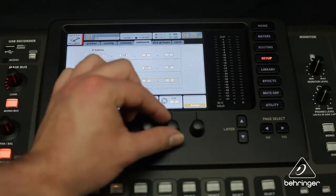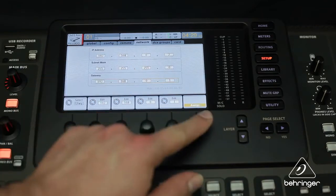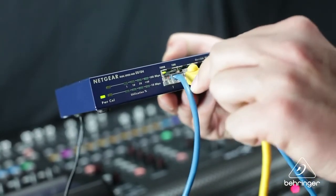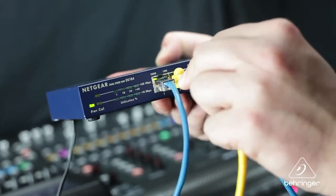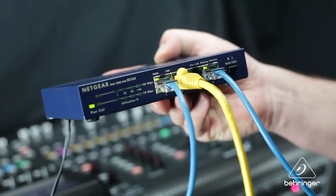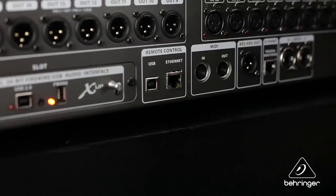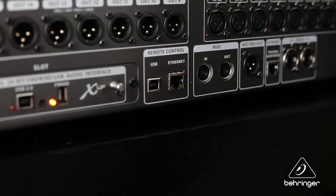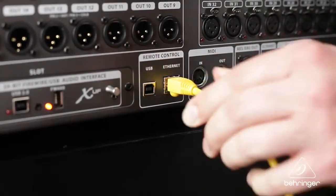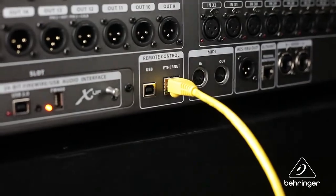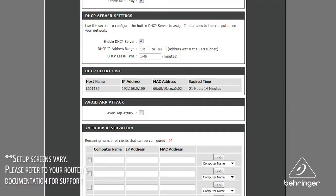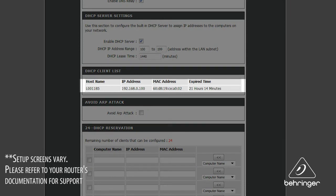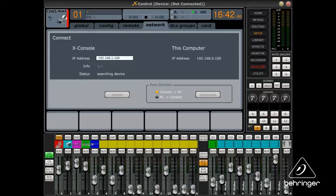XControl can also connect your PC to the X32 through a LAN connection using an Ethernet cable connected to the X32's Ethernet port. Make sure the X32 and your PC are connected to the same network, and that the IP address assigned to the X32 does not conflict with any other IP addresses on the network.